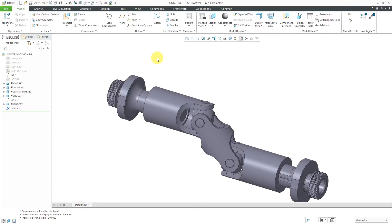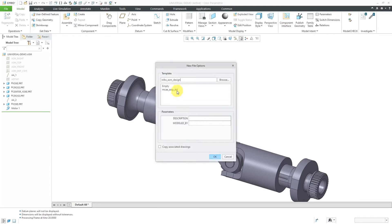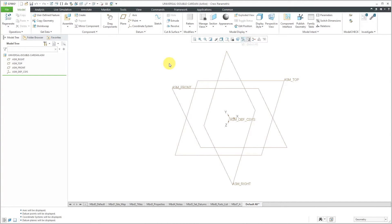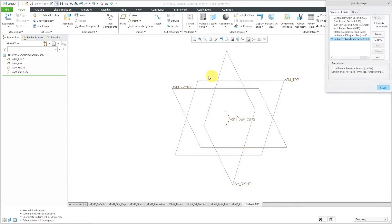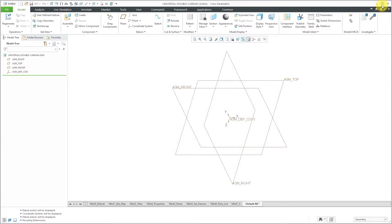Here I am in Creo Parametric. Let's start off by making a brand new assembly. I'll click on the New button and choose Assembly. I'll call this my Universal Double Carden. I'm going to uncheck Use Default Template just to make sure I'm using the template I want. Let's turn on the display of all our different datums. I'm going to confirm the set of units by going to my dialog box. Right now I'm in millimeters — I'm going to change that to English units. Let's set that, convert, and close.